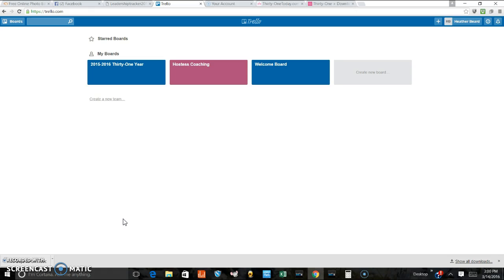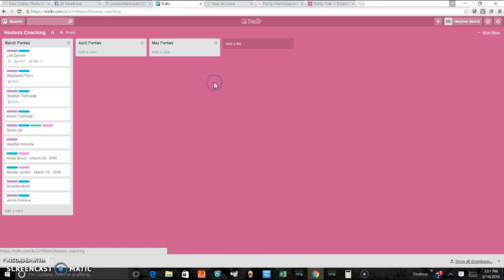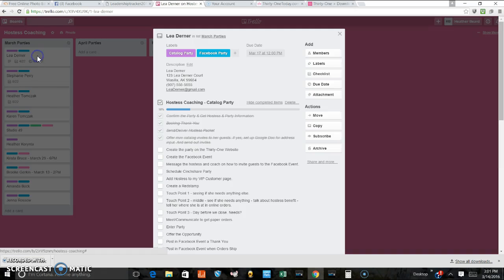But I want to show you two ways that you can go ahead and create that due date so that you get those push notifications that will give you a little bit of a push to get things done. So here I am on my Trello board, still working on my hostess coaching. I'm going to click on Leah Derner's card as we've been watching this card get created.